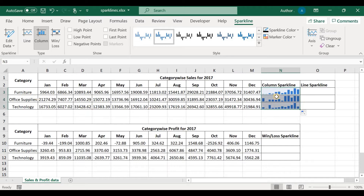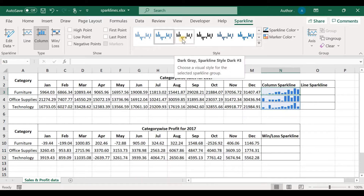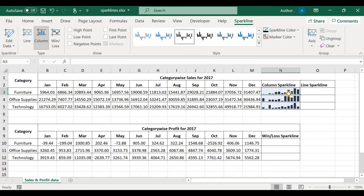We now have sparklines for all three categories. When you click on one sparkline, all the others also get selected — they form a group of sparklines. This means that whenever you change one sparkline, the others get changed automatically. For instance, if I choose this style, it gets reflected in all the sparklines.